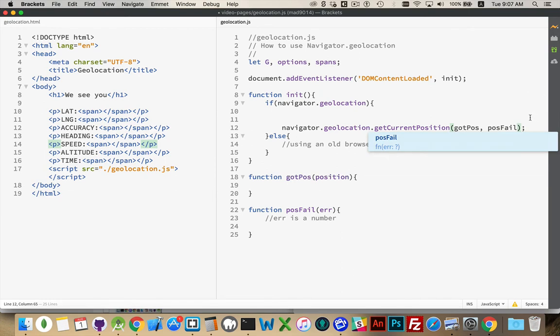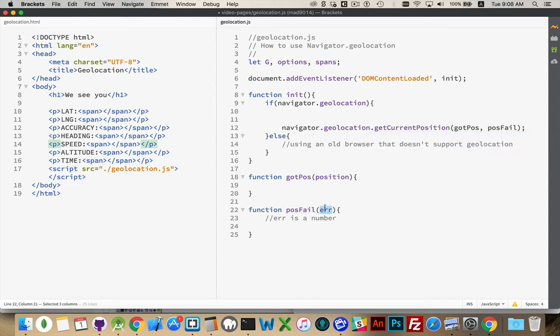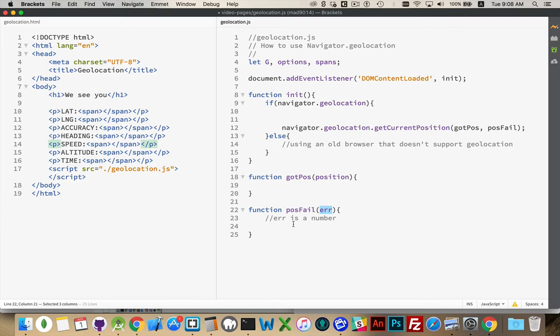We can say gotPos and posFail. There's the two functions. You can see positionFail is expecting an error to be passed to it. This is just a variable name, it's not anything special. This is actually just a number. The possible values are one, two, and three. Number one being there was no permission. The person denied permission in their browser for the request to be made for the location.